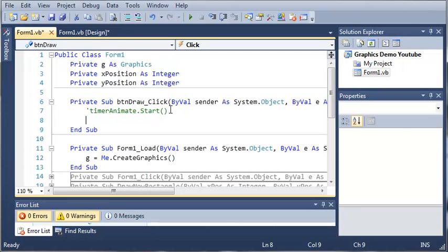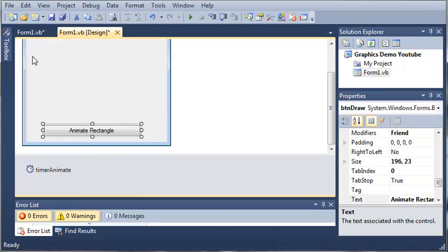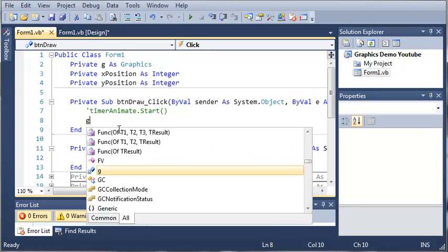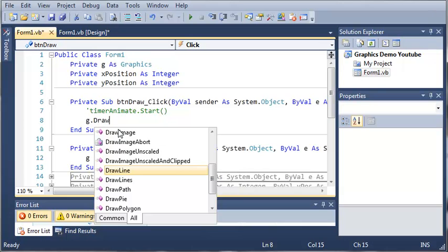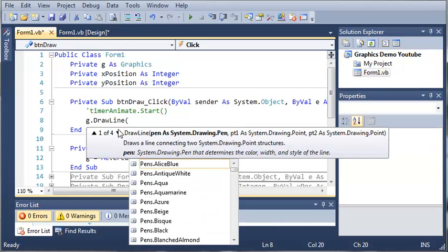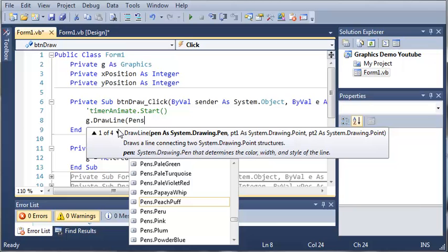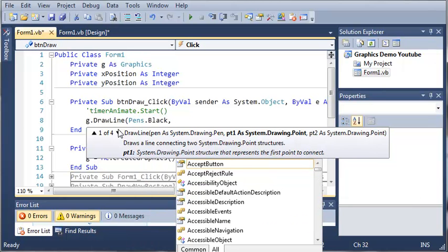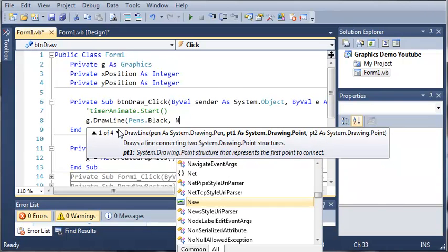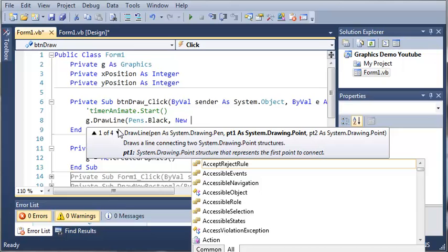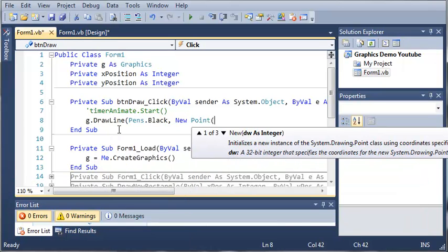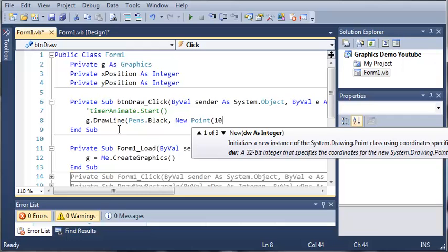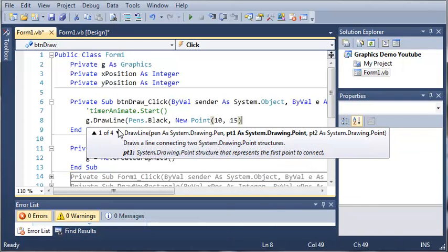So whenever they click animate rectangle, what we want to do is comment out timer animate dot start. We'll have it do something else. We'll just type g dot draw a line and let's just do pens dot black. Now we're going to need a point of type system dot drawing dot point. So we'll just create a new point object and let's make it 10 across and 15 down.